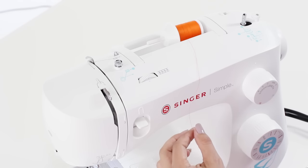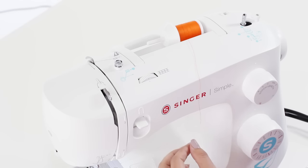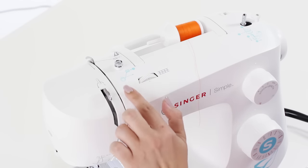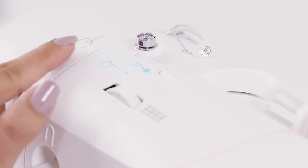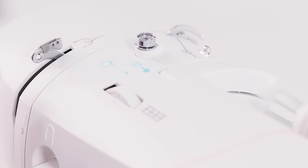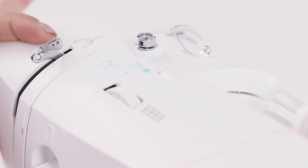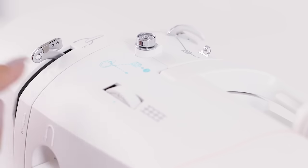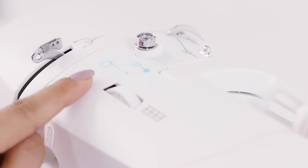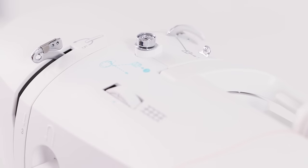Now you'll notice the top of your machine you have some diagrams. You have a series of gray diagrams for threading your needle and a series of blue diagrams on how to wind your bobbin. So we're going to follow along with the blue drawings.